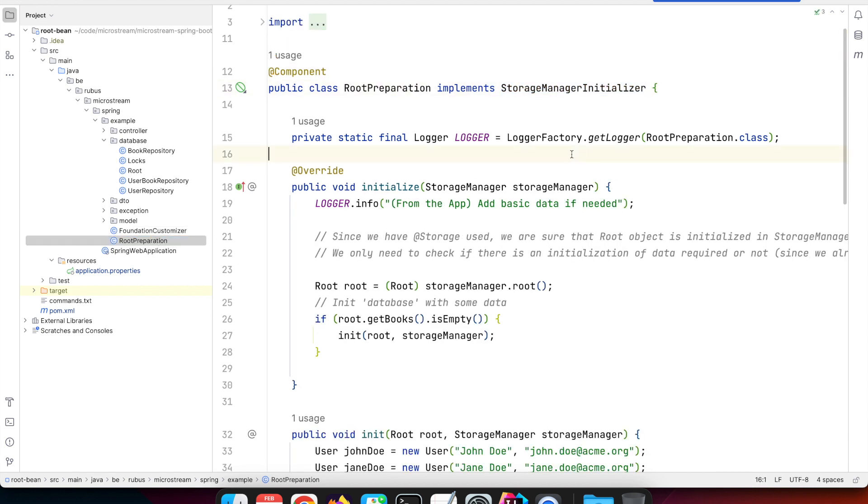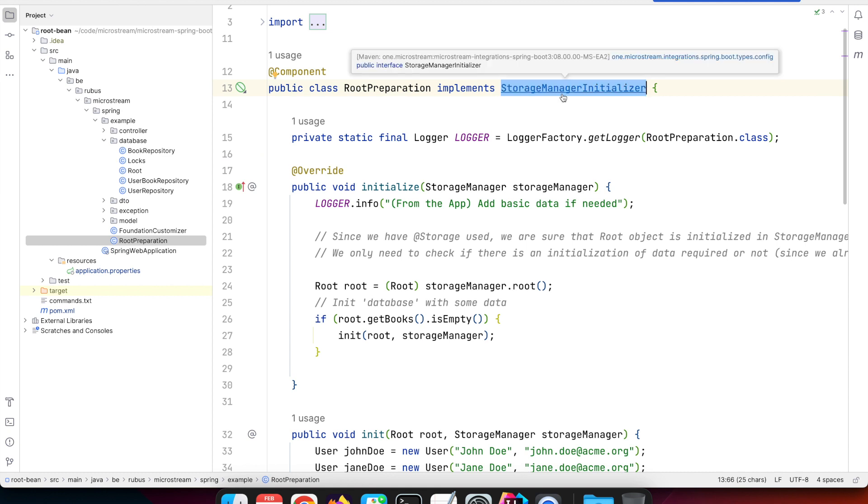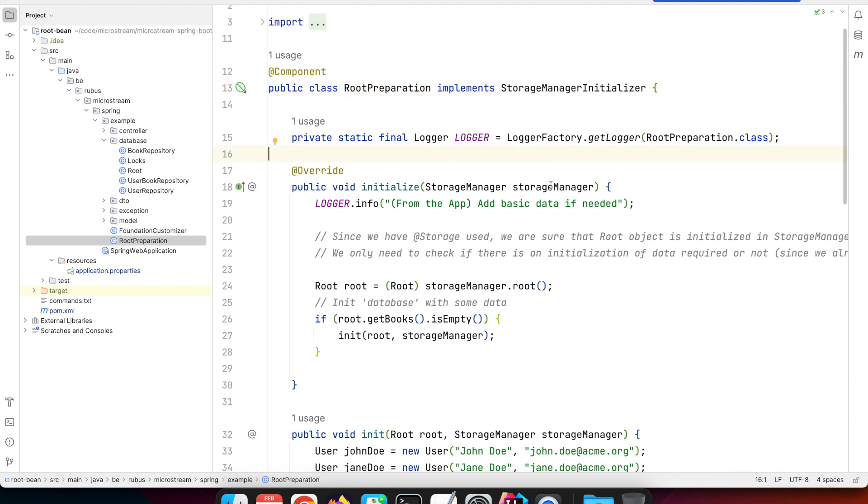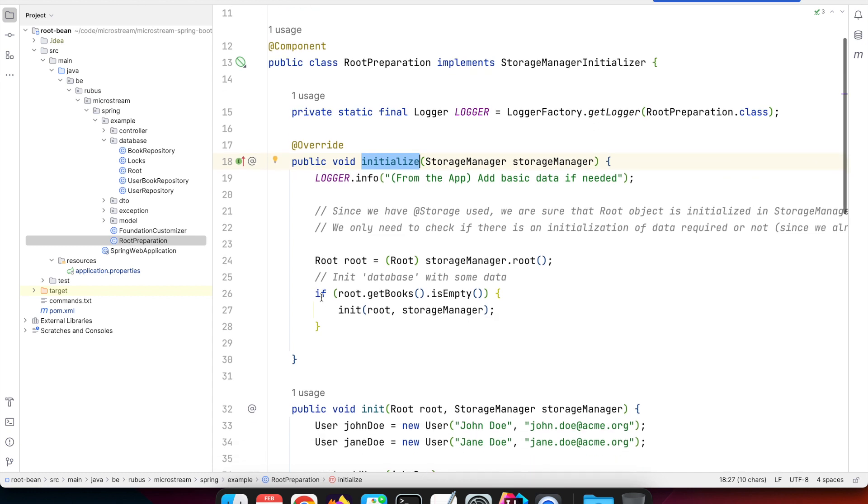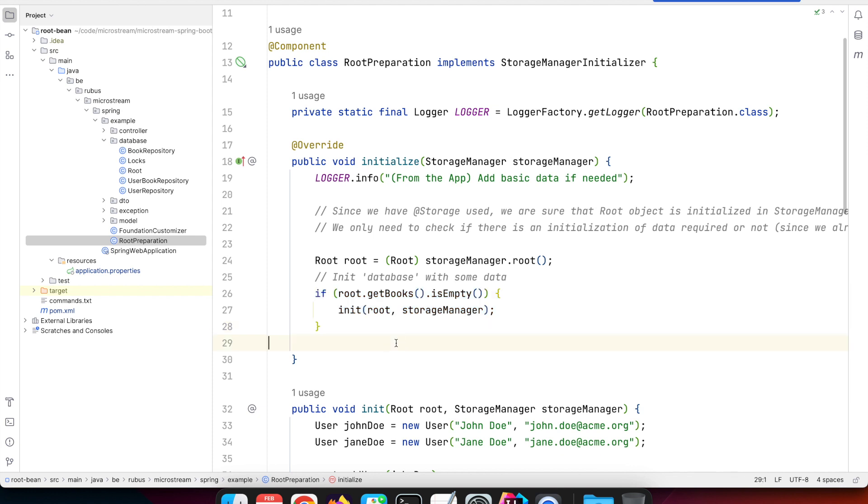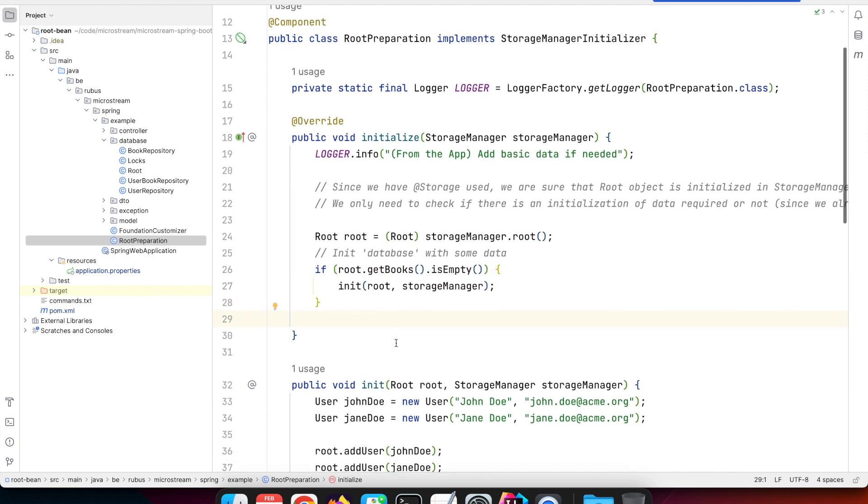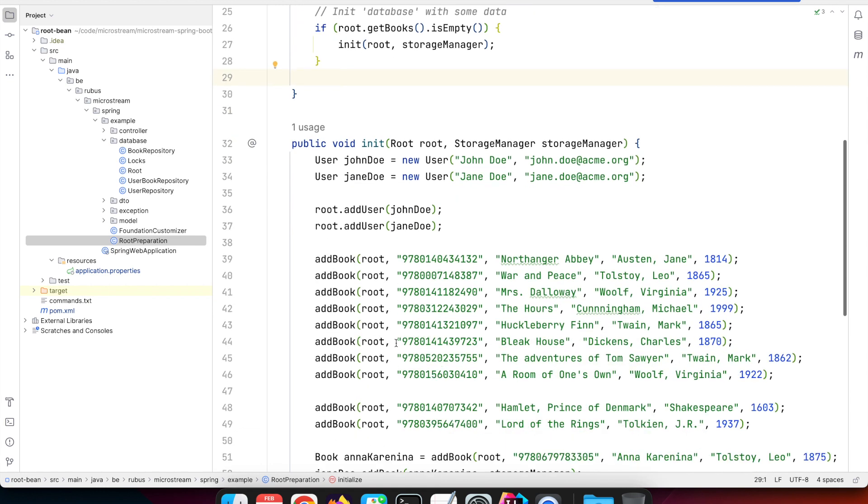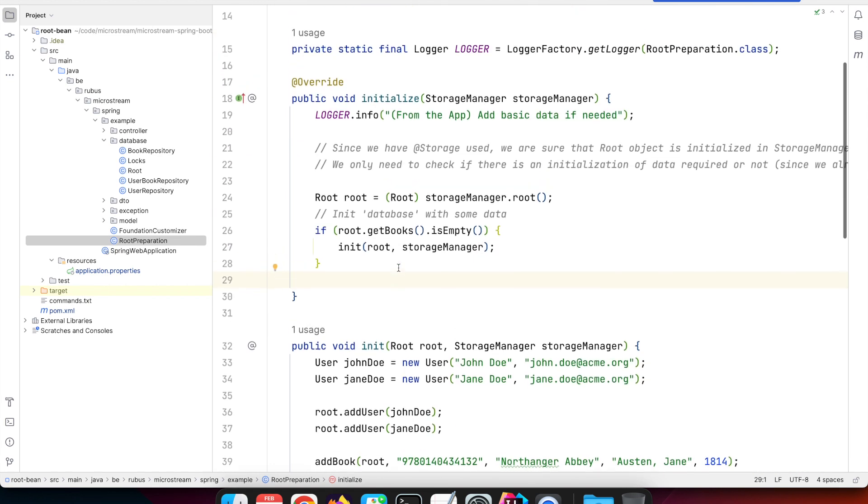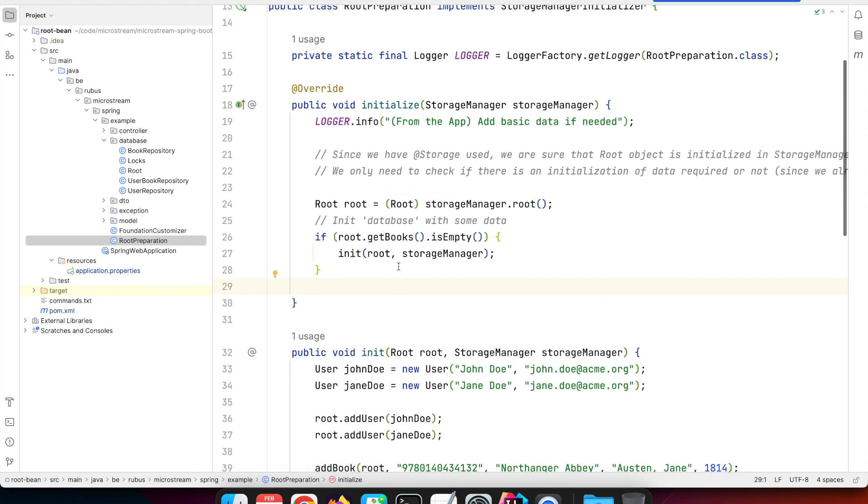We have a StorageManagerInitializer which is in the integration code and is called immediately after the storage manager is started. You can use it, for example, for adding initial data. Otherwise you have an empty database the first time. You can add some users and books in our example when we start up the application for the first time.